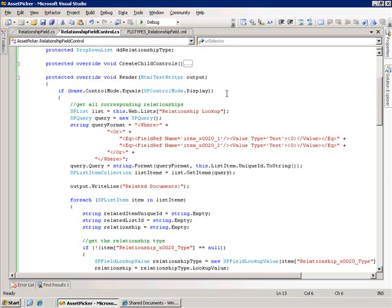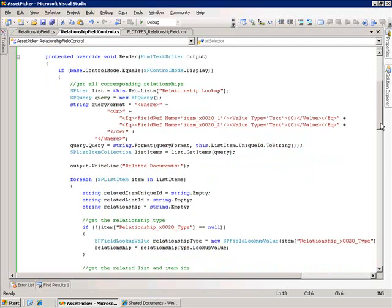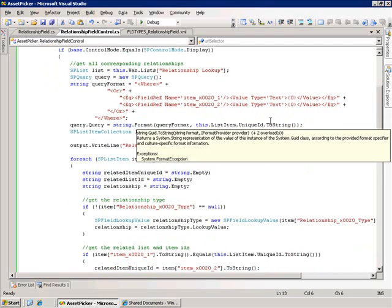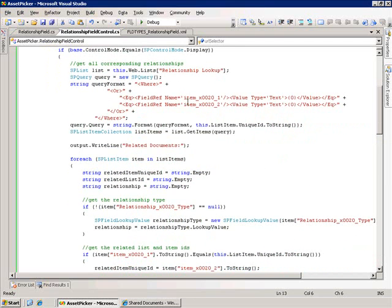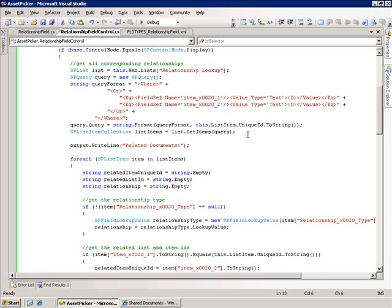If we're in display mode, then I create a CAML query that's going to query that relationship lookup list. That's the list I'm using to store all of this relationship information. I'm going to execute a query against that list to look for the GUID of the current item, either in the item 1 field or item 2 field. I construct that query, execute it, and it's going to bring me back a list item collection.